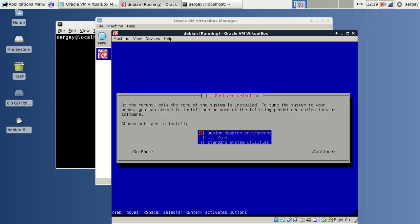Now we need to choose software to install. I will check desktop environment XFCE and standard utilities, so that we will have a nice and neat GUI. Then I will click Continue.